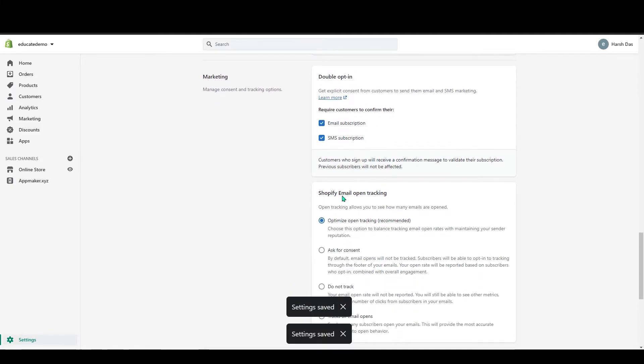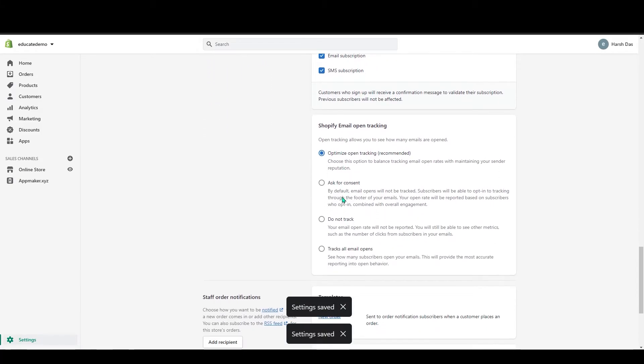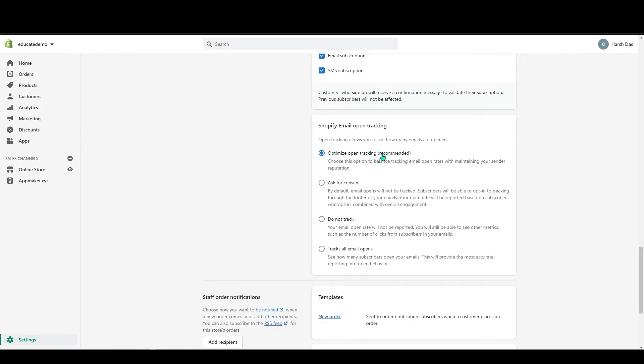Below that you can see Shopify email open tracking. In here, the first one, optimize open tracking, which is already recommended by Shopify. In this, it will balance your tracking email. It won't overcrowd or anything like that.